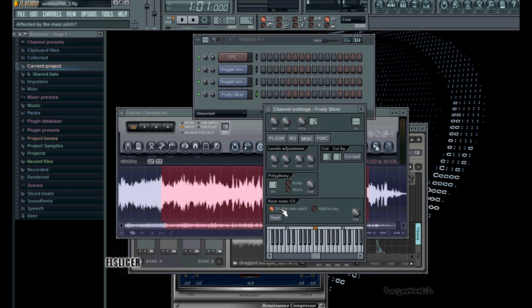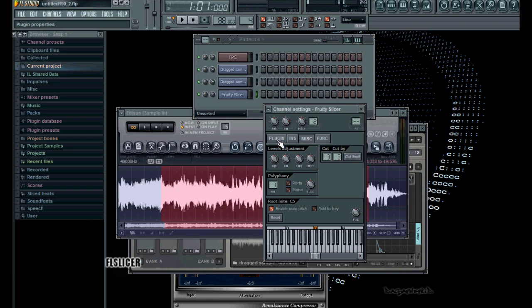If you set it to anything other than that, then the note will repeat to the number that you set. So if you put it to 2, any chop you do is going to repeat twice and not cut itself off. If you do it this way, it's just going to be one time, the pad will play.